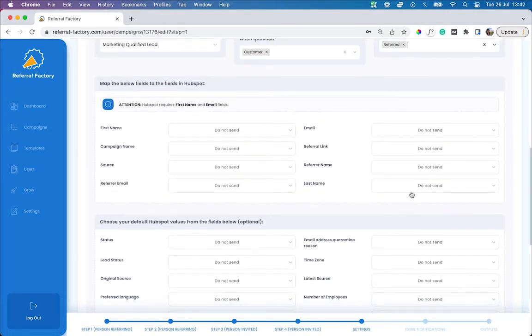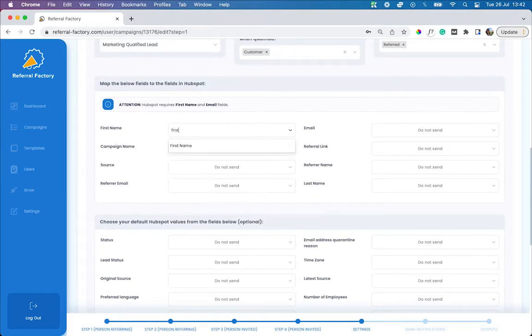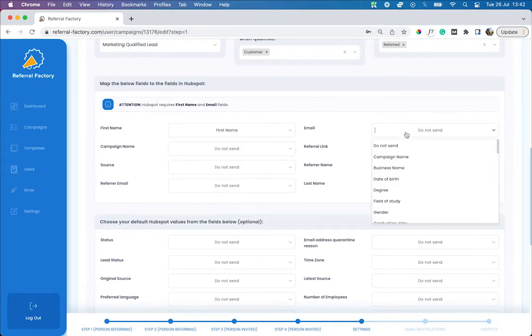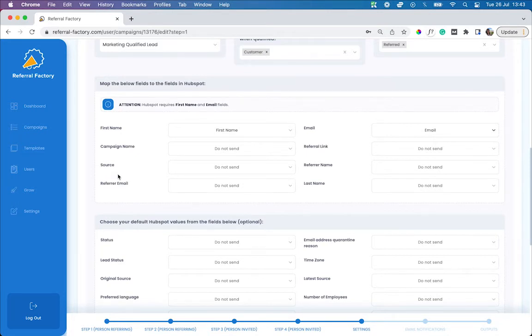The final step in setting up your HubSpot integration is to map out the data fields that you want to collect and send to HubSpot when your referred lead is added as a contact. Keep in mind that HubSpot requires you to send through the first name and email address of your contact, so make sure you map those fields out correctly. You can also choose to send through the Referred Lead's referral link, as well as the name and email address of the person who referred them. Remember, you will need to create these properties in HubSpot first, before you can send this information through.